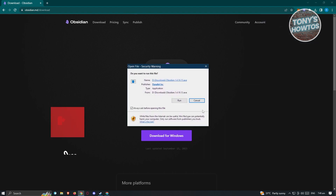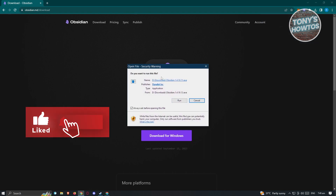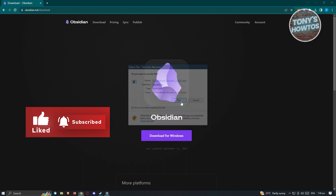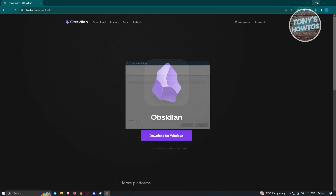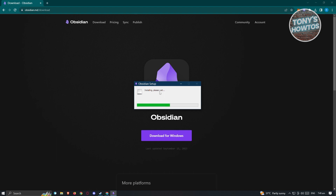Once you click on it, it's going to ask 'Do you want to run this file?' Just click on Run, and it's going to start installing. You just need to wait for it to complete. Once it actually installs, you are now ready to use Obsidian.